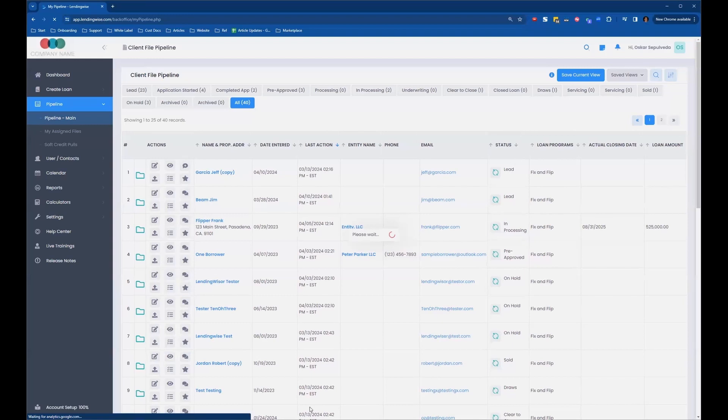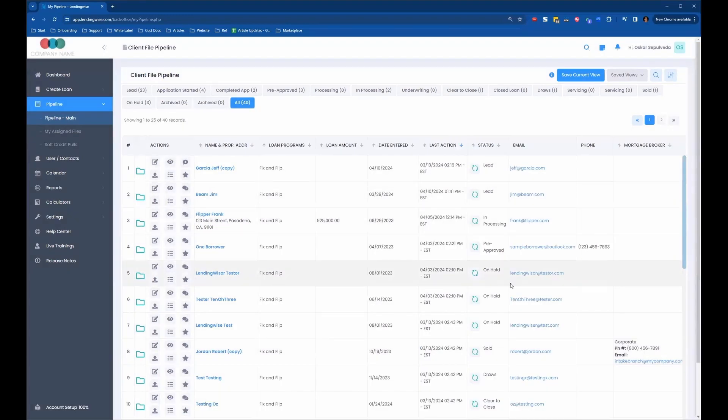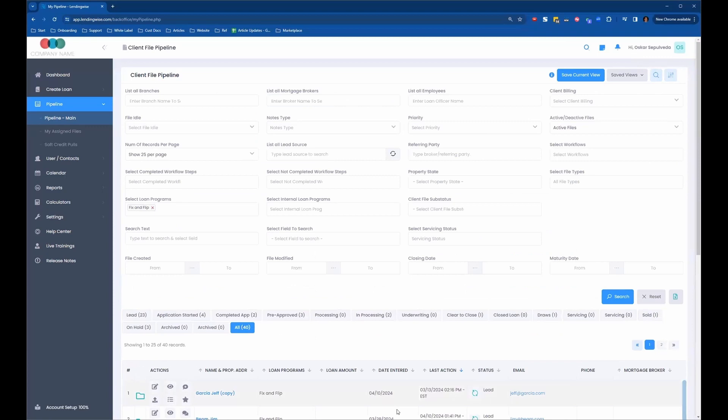And now it's showing me here all my fix and flip loan programs. So that's what you would want to do first: do the search to show you what you want to see at the bottom, and then decide what changes you want to make.